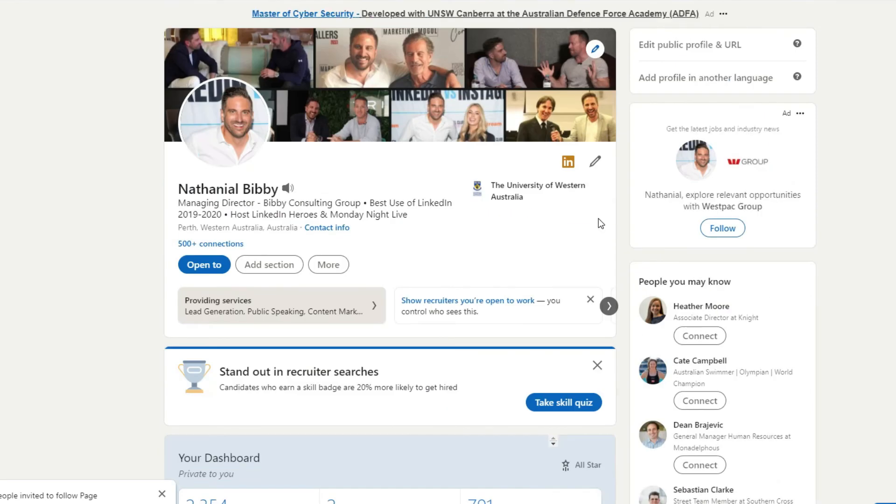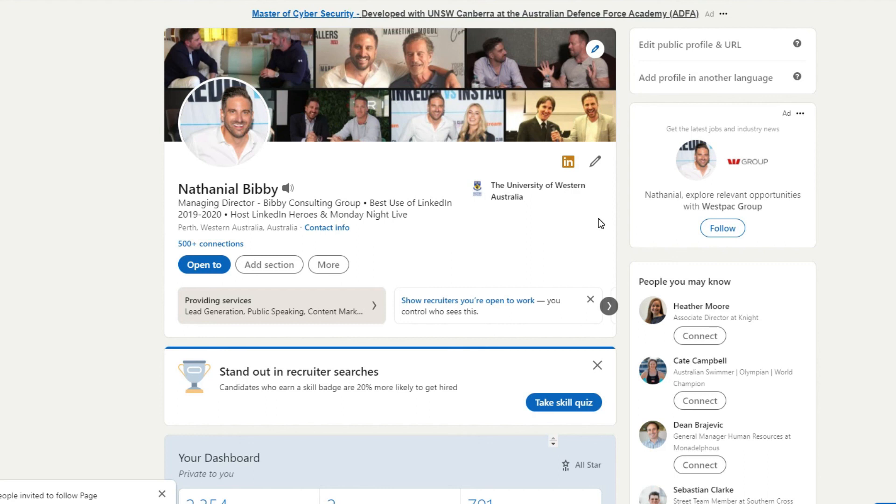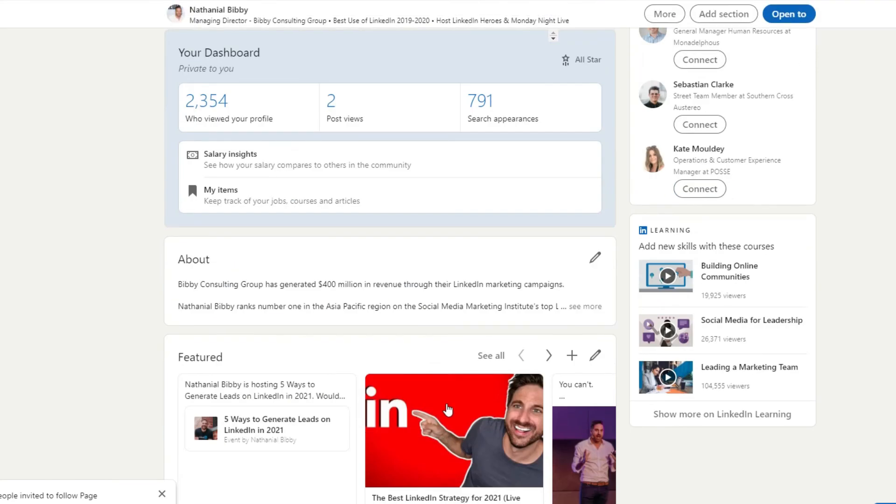And there you have it. That's how you create a LinkedIn company page. Let me know in the comments if you've created your LinkedIn company page, share the link with me and I'll go ahead and follow it. And don't forget to follow Bibby Consulting Group and subscribe to the YouTube channel if you've got value. bibby.consulting forward slash YouTube is the best way to subscribe. My name is Nathaniel Bibby. Thank you so much for watching this.